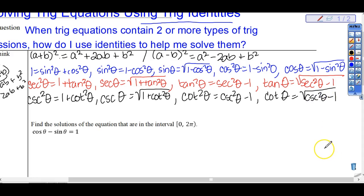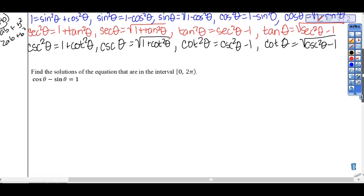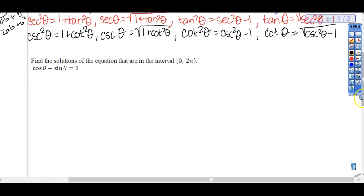You should have: cosecant theta equals the square root of 1 plus cotangent squared theta; cotangent squared theta equals cosecant squared theta minus 1; and cotangent theta equals the square root of cosecant squared theta minus 1. That's what we need.